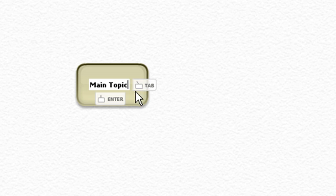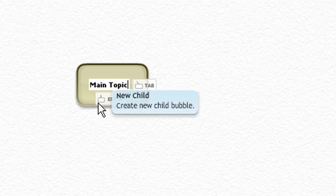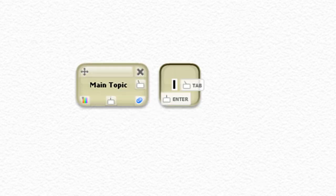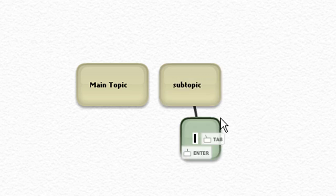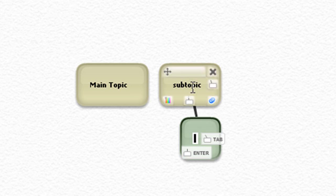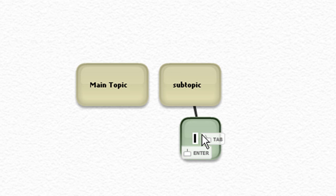Then you can either click tab or enter. If you click tab, it creates a new child bubble. Main topic, subtopic. See that? I just hit enter and it brought one down below.